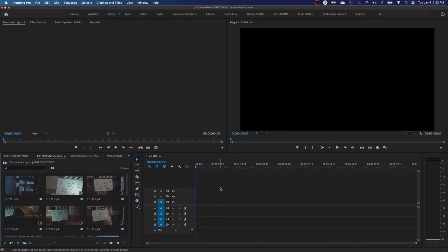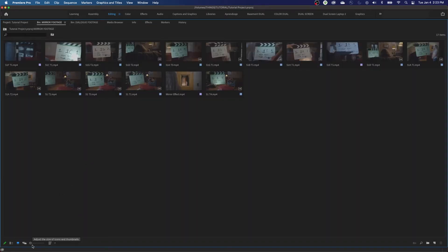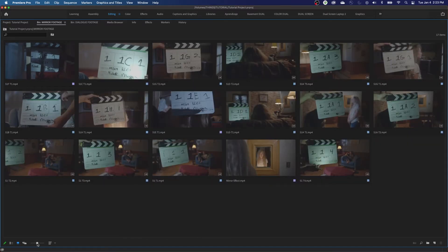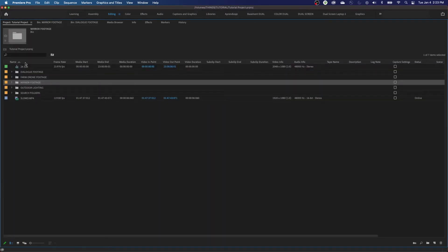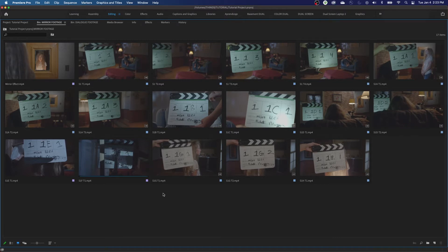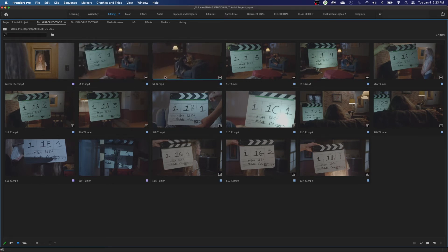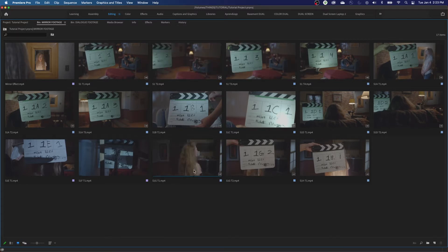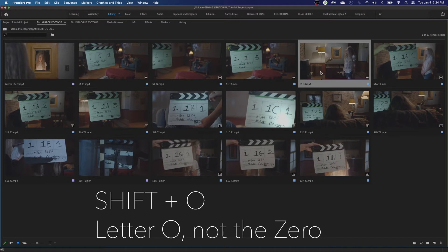I'll make my thumbnails larger using the slider at the bottom, then set them to List View Sort for alphanumerical order. You can preview clips by hovering your mouse over a clip — without clicking — and moving left and right. That gives you a quick preview. Moving your mouse left and right goes in reverse and forward on these thumbnails. If you find a clip you want to use, double-click on it or select it and hit Shift-O. Shift-O does the same as double-clicking — it opens it up in your source monitor.